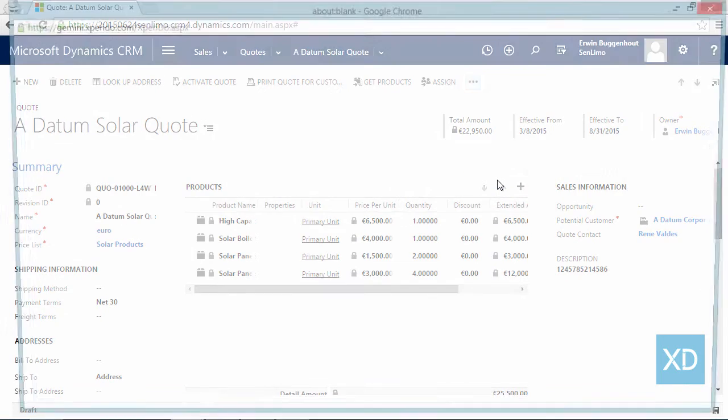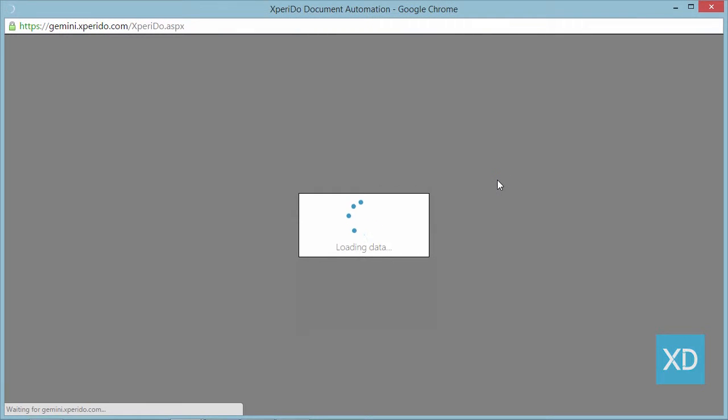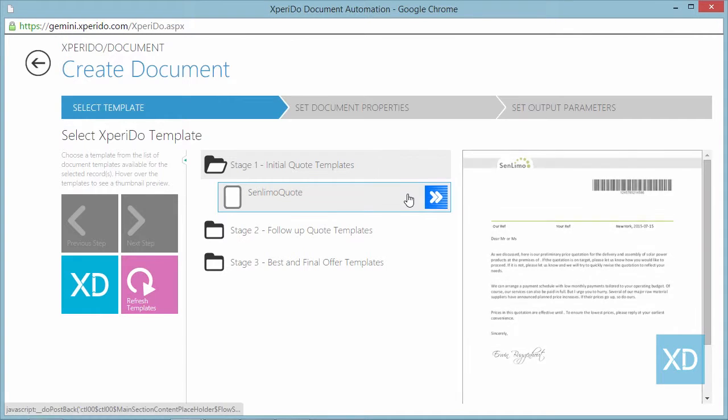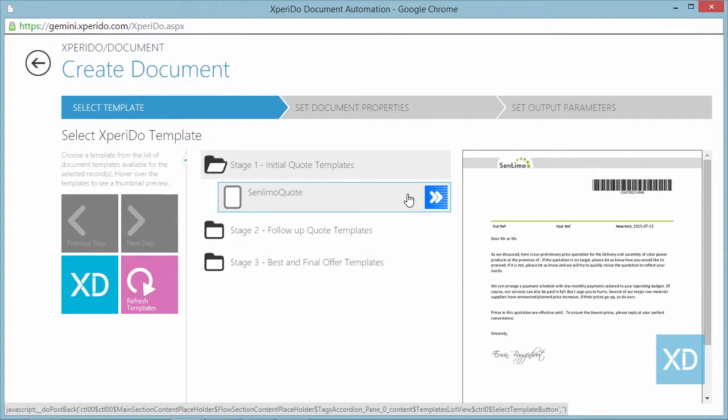This will take you to an overview window with a list of available templates for this entity organized in subfolders. As you hover over the template of your choice, you'll see a blue tile appear. That's the quick generate button.